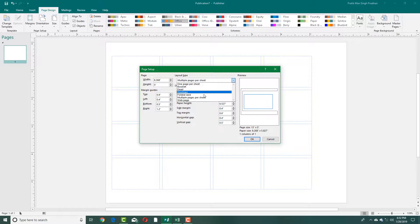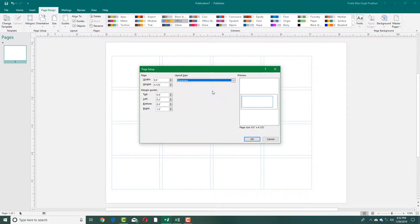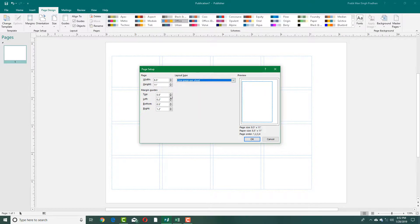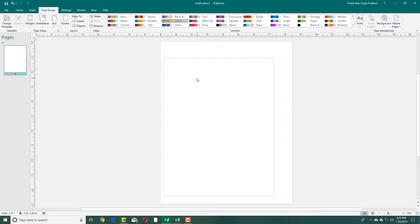You can also choose different sheet types such as booklet, email, envelope, folding card, and so forth. Selecting one will apply a preset margin automatically. I'll select a single sheet, adjust everything, press OK, and you can see all the settings are applied. That is how you do page adjustments in Microsoft Publisher — hope you learned something, and please like, comment, share, and subscribe.